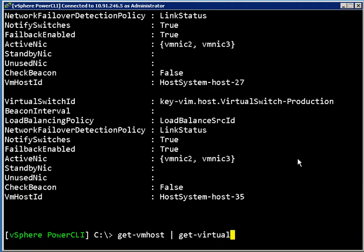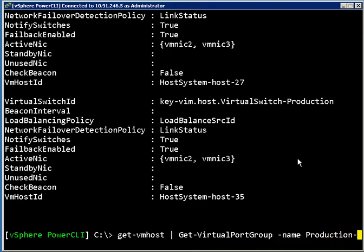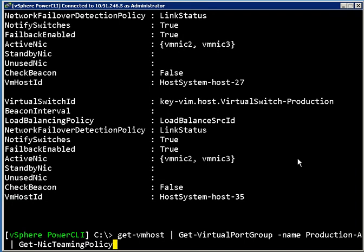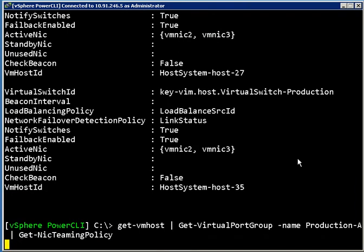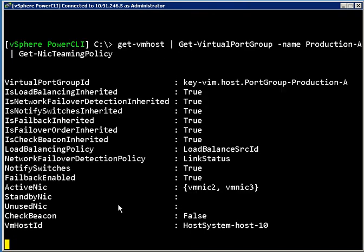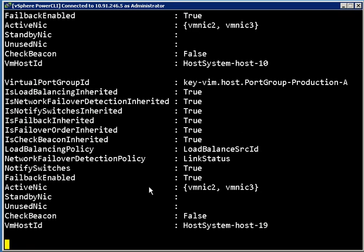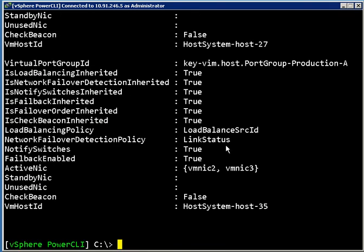The other thing that we can do is we can say get-VirtualPortGroup, and I'll just give it one of those. We can say get-NicTeamingPolicy for the port group as well. So if we do that we see some extra fields but it looks a lot like what we saw from the switch.